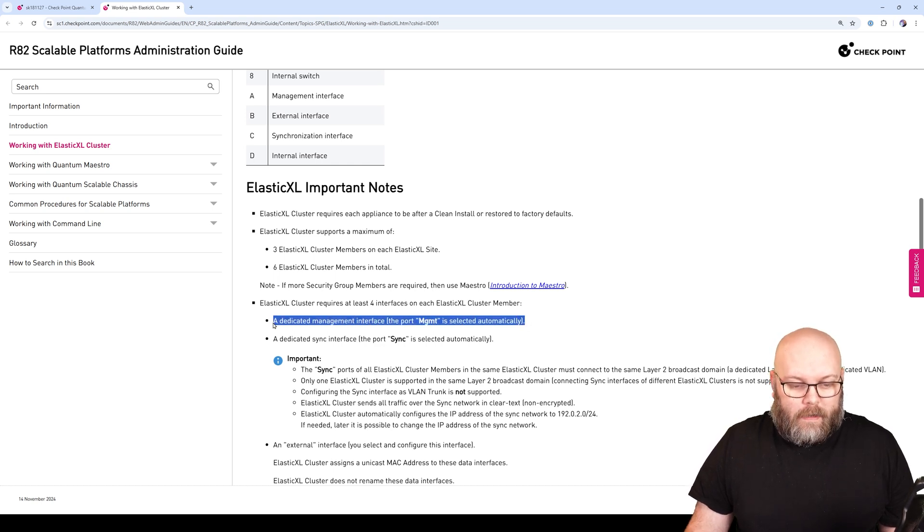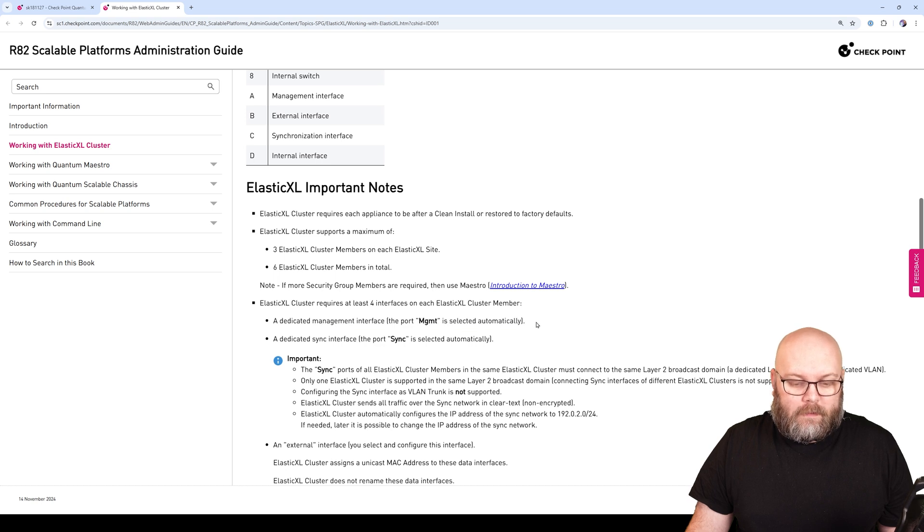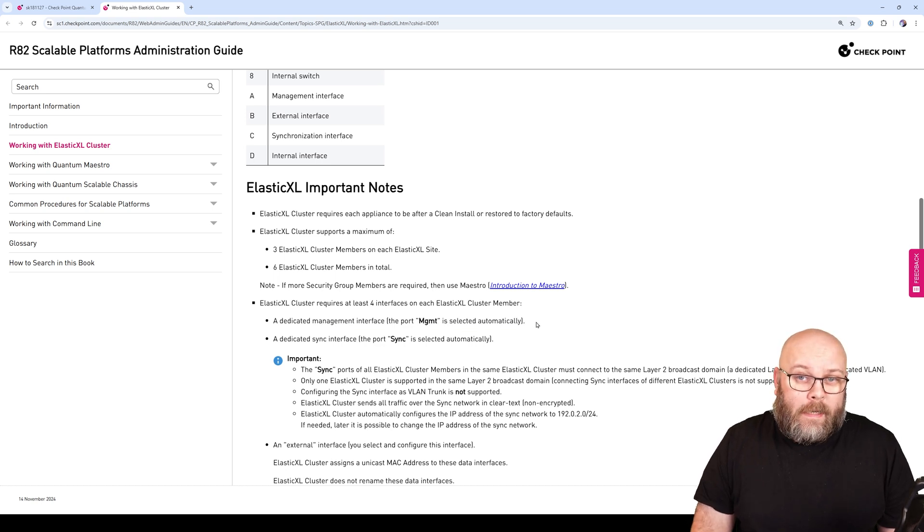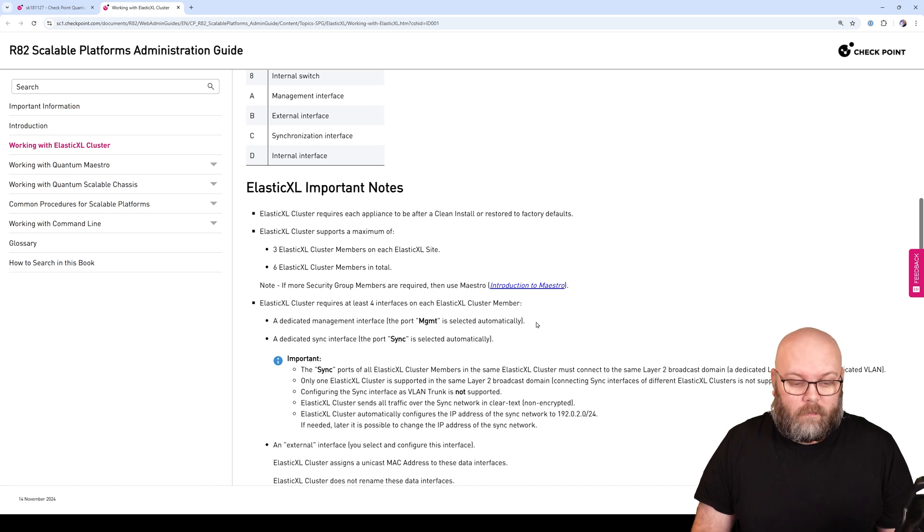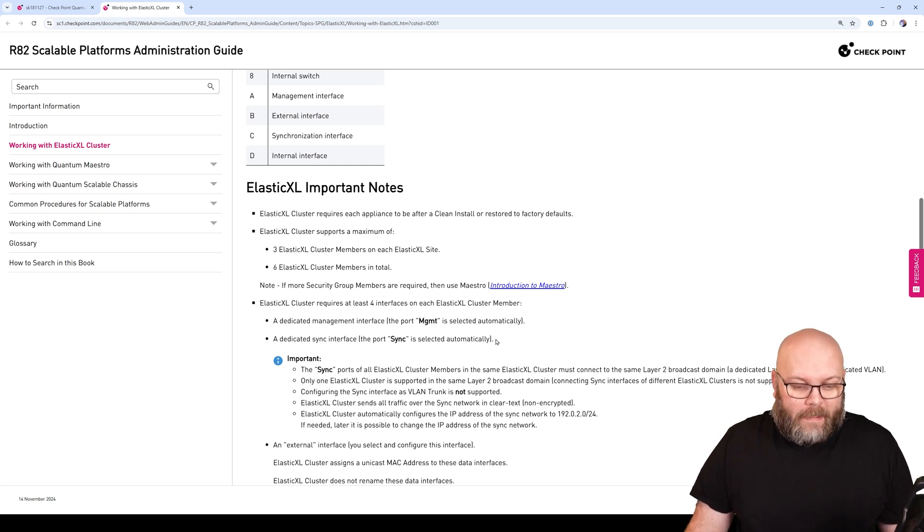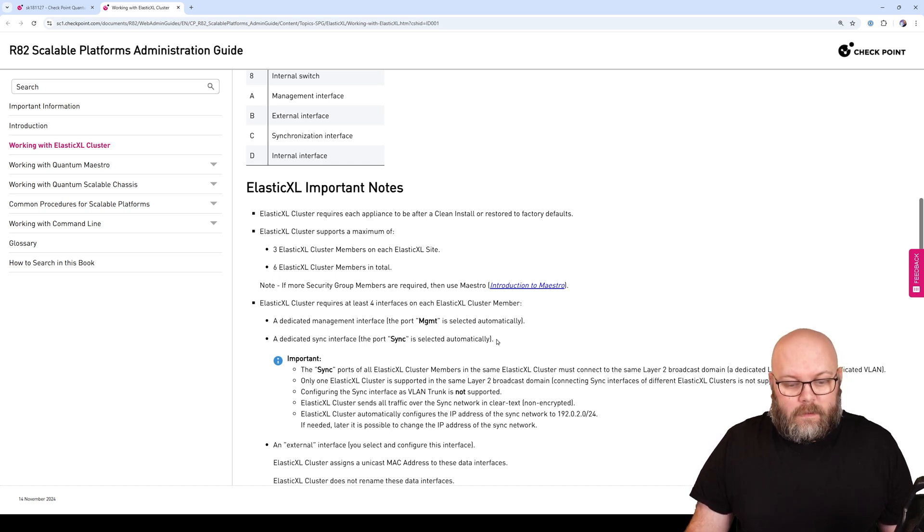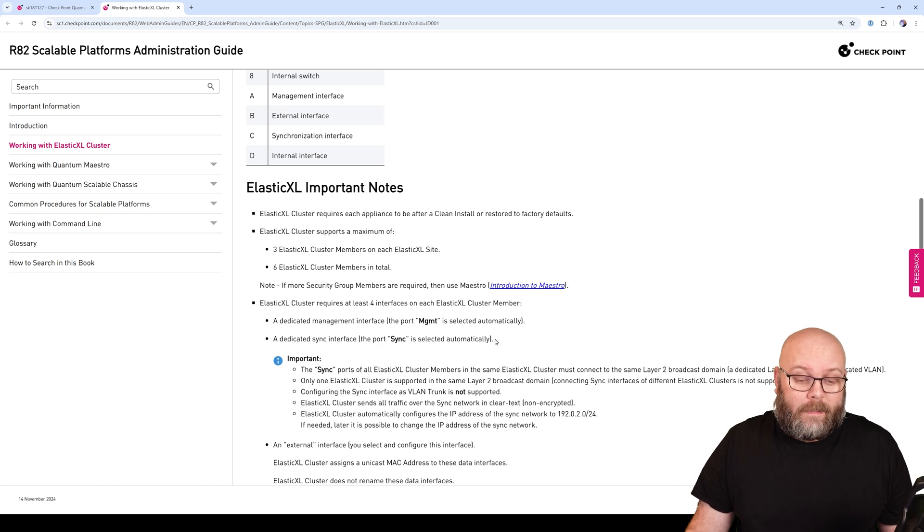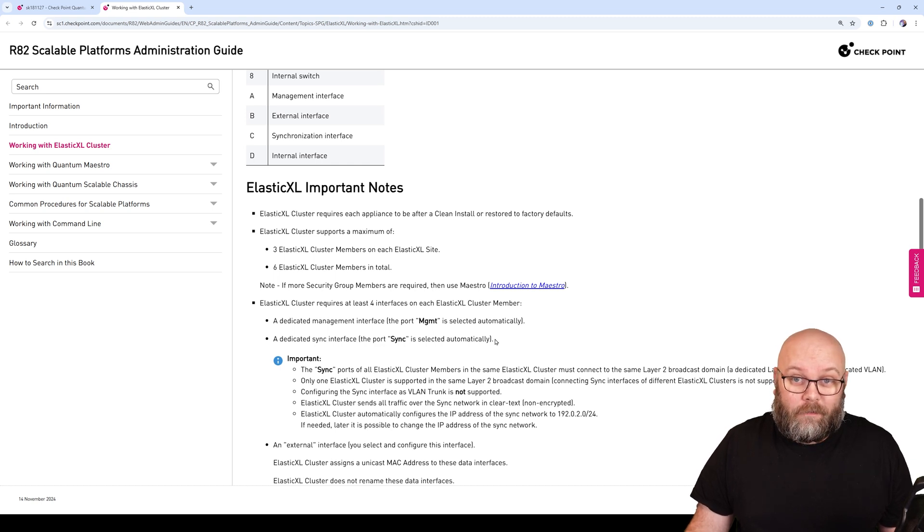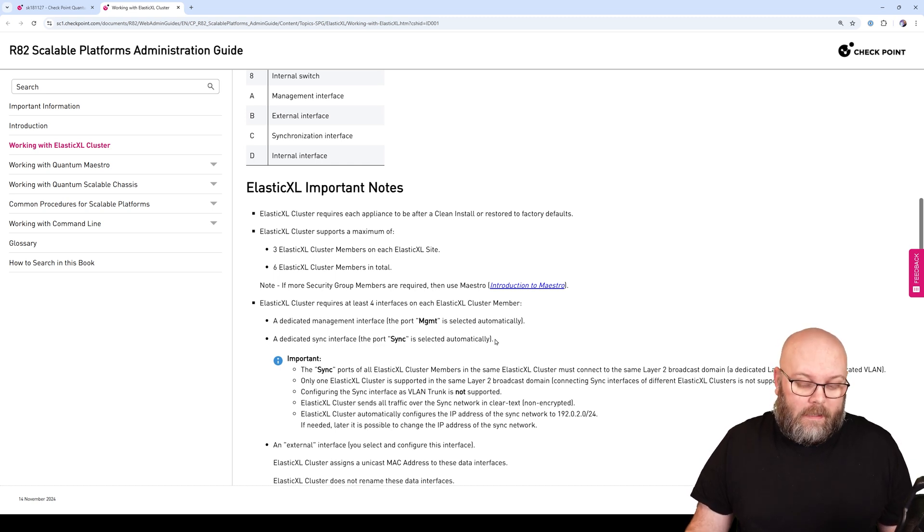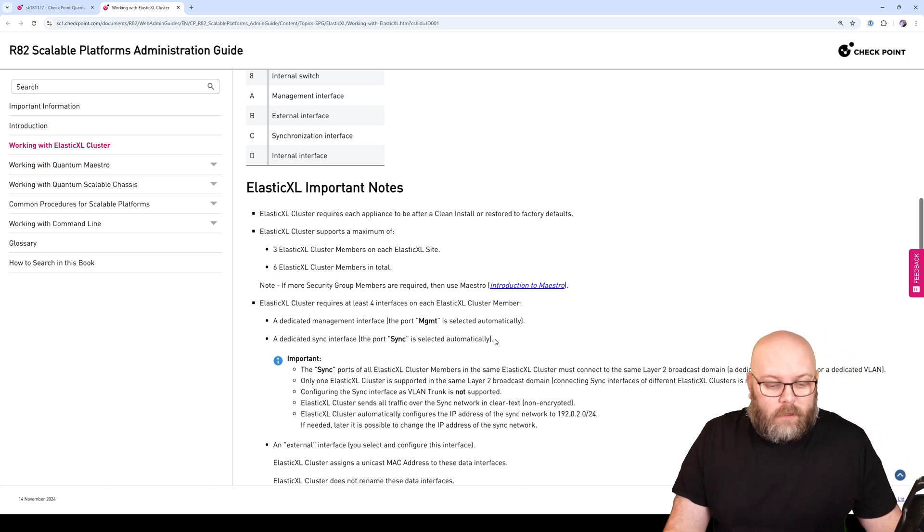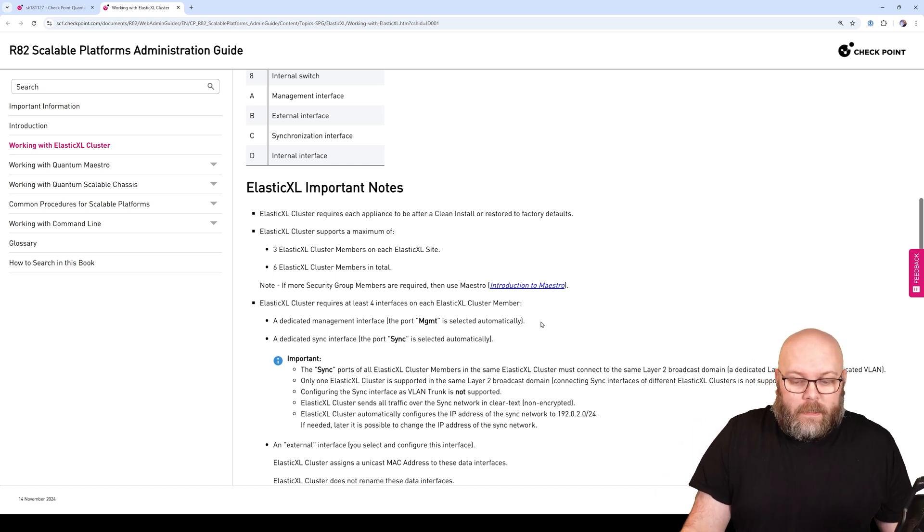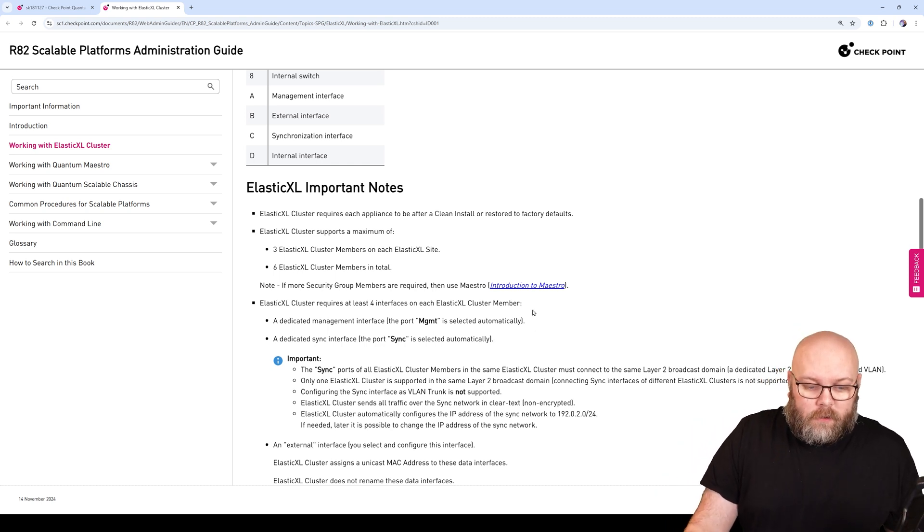We require at least four interfaces for each Cluster XL member. Here we have a dedicated management interface, which will be the management port of the physical appliance that is used.